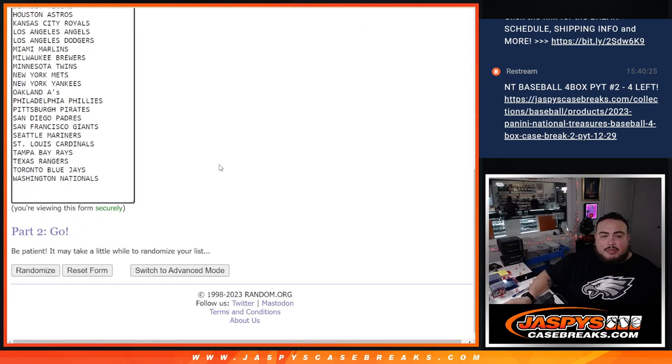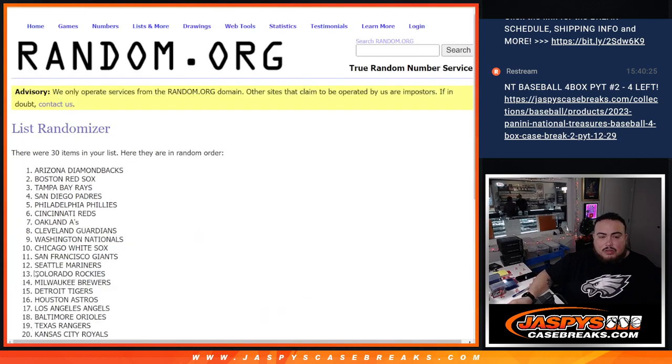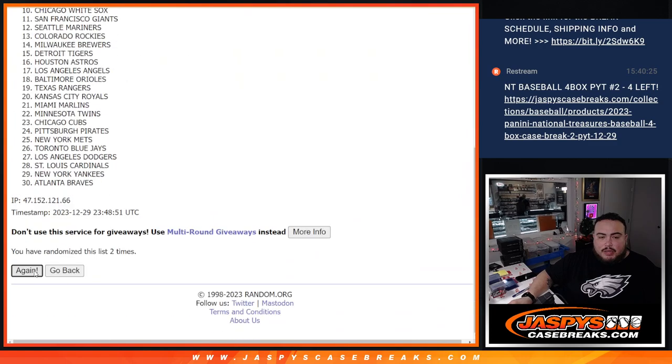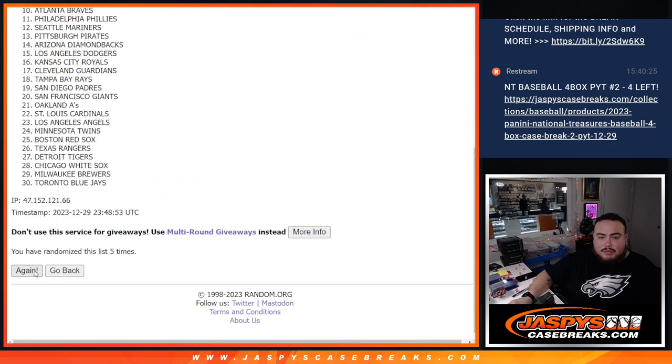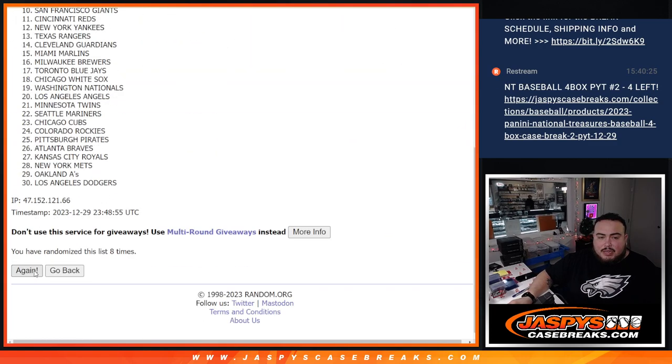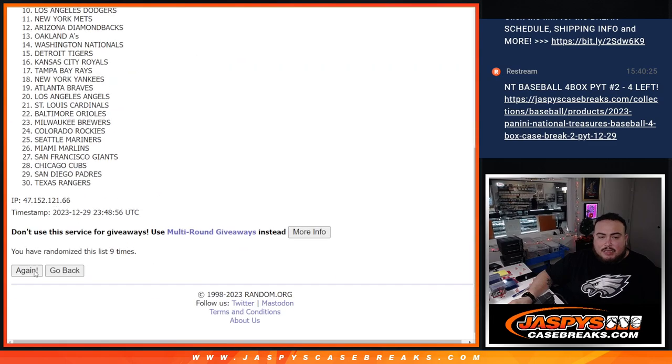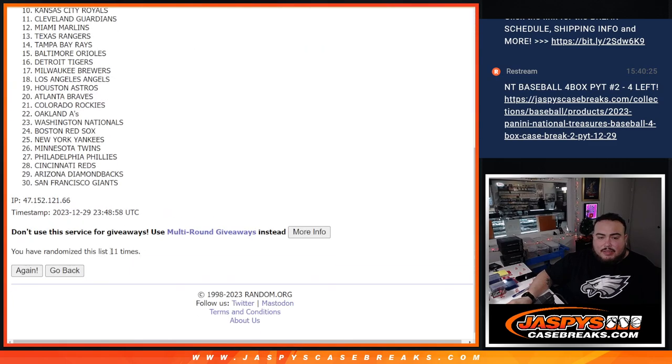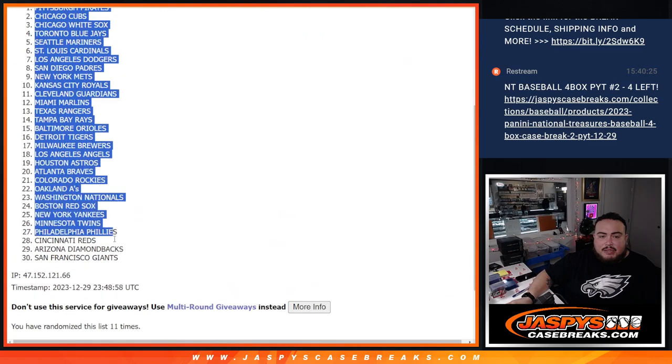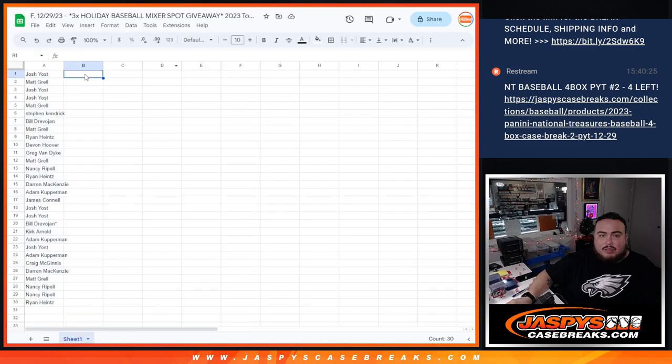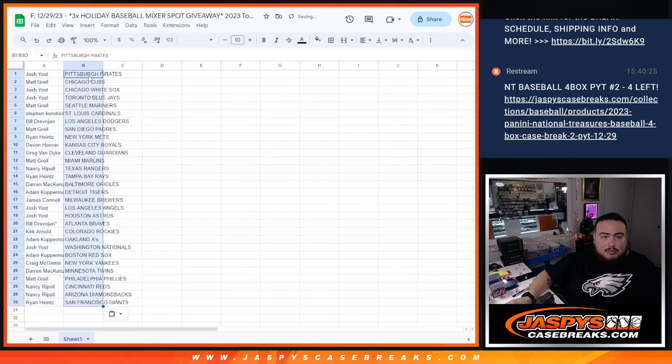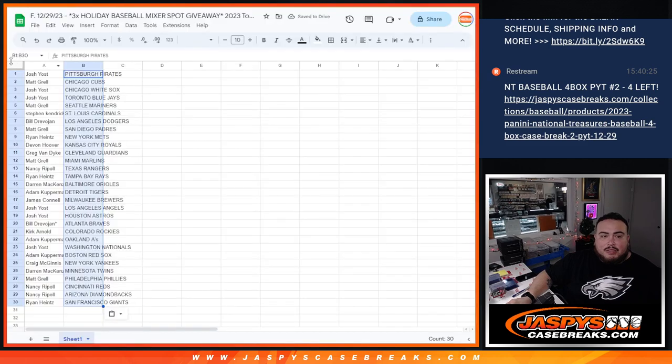Eleven times. One, two, three, four, five, six, seven, eight, nine, ten, eleven. Pirates down to the Giants. Eleven times, eleven times.